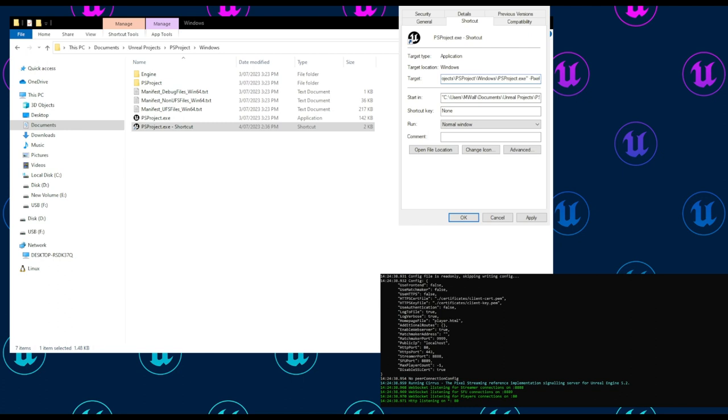Those are: pixel streaming URL, which specifies the local IP address and the port;